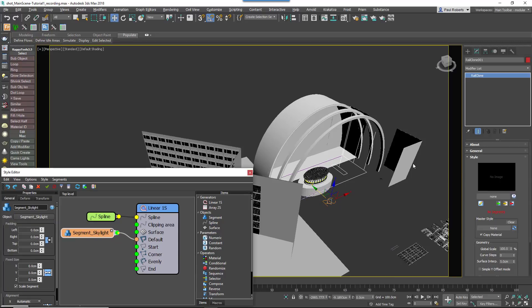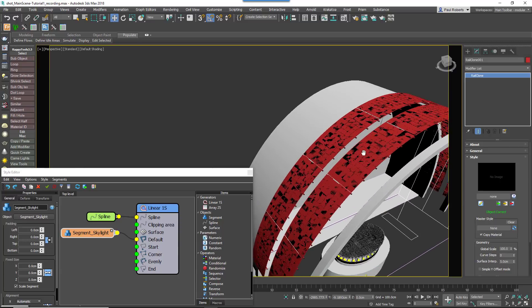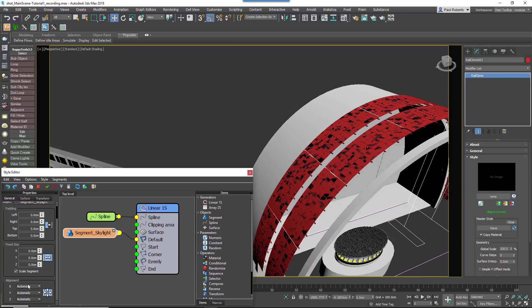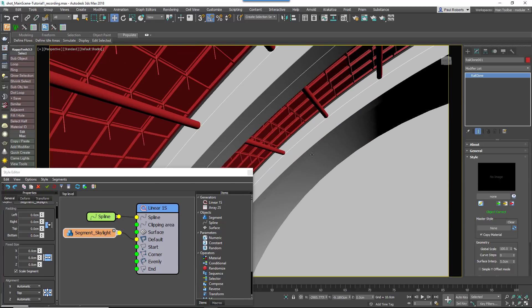Because this path is to the side of the aperture for the roof, we need to change the Properties Alignment Y setting to Top, then change the Z axis to Pivot to align the bottom of the glazing bars with the spline.